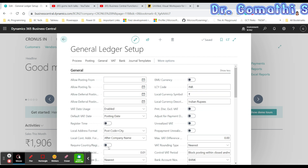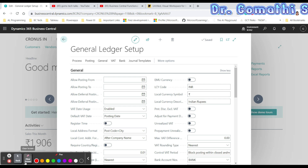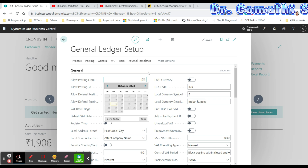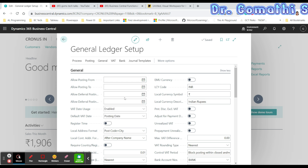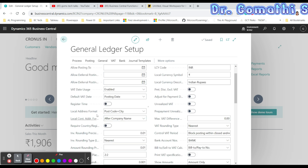Allow Posting From and Allow Posting To specify a date range that all users can post transactions in. Since a specific accounting period can't be closed in Business Central, setting the posting date range prevents users from posting entries outside that date range. You can also assign these dates to individual users on the User Setup page.